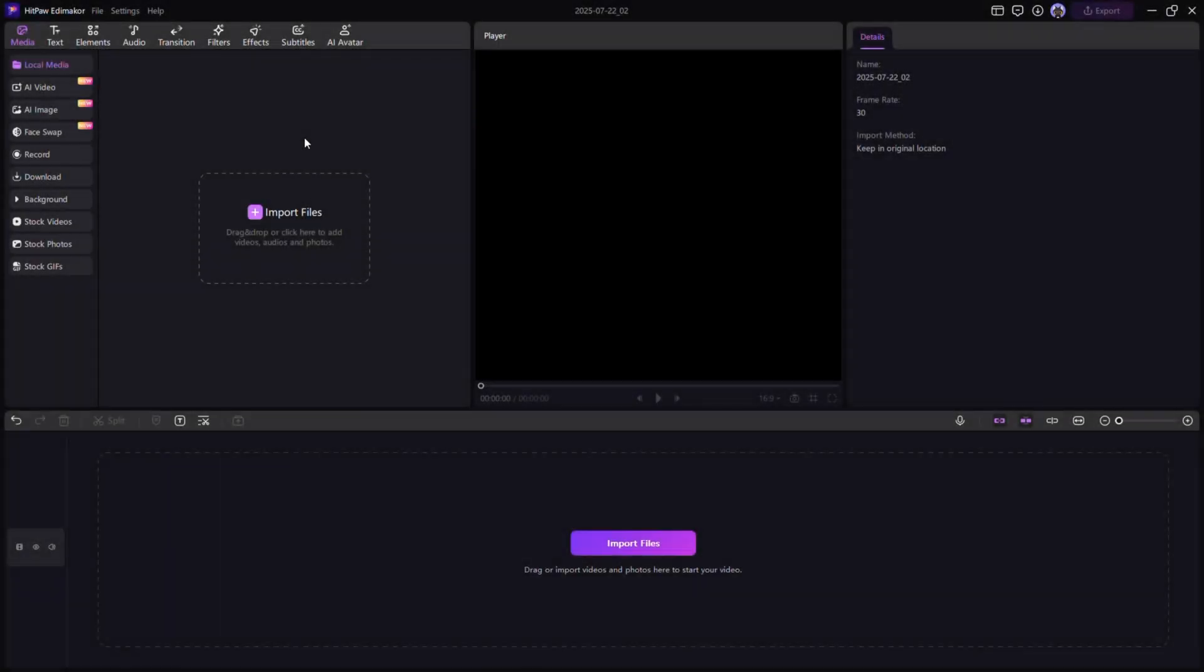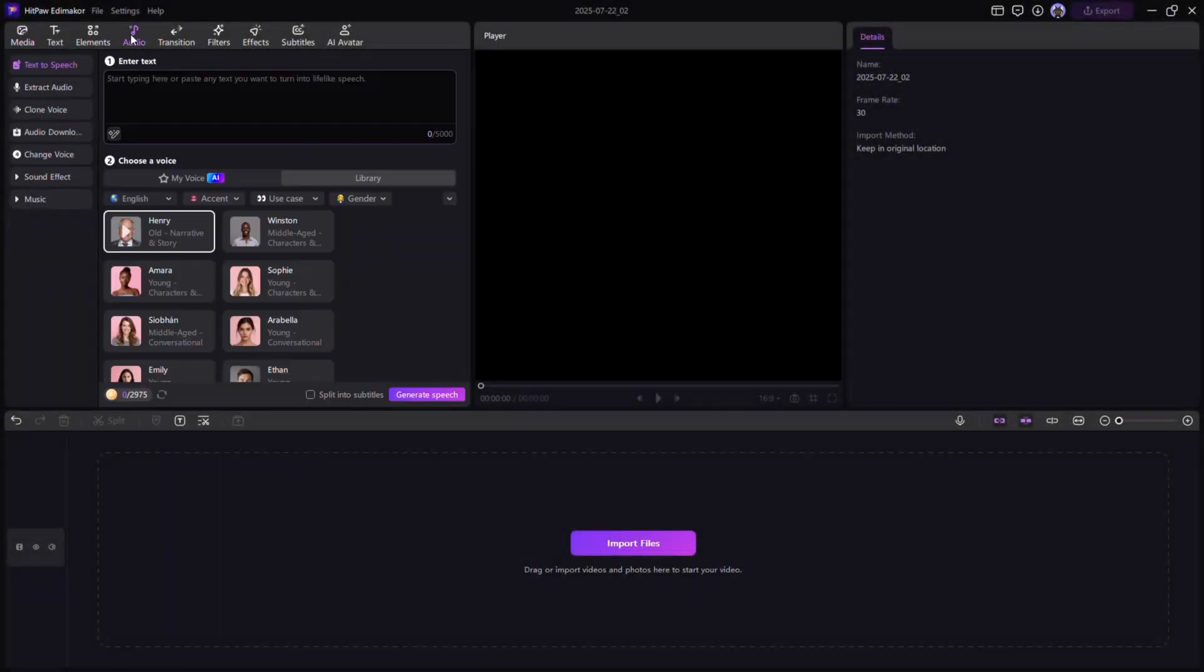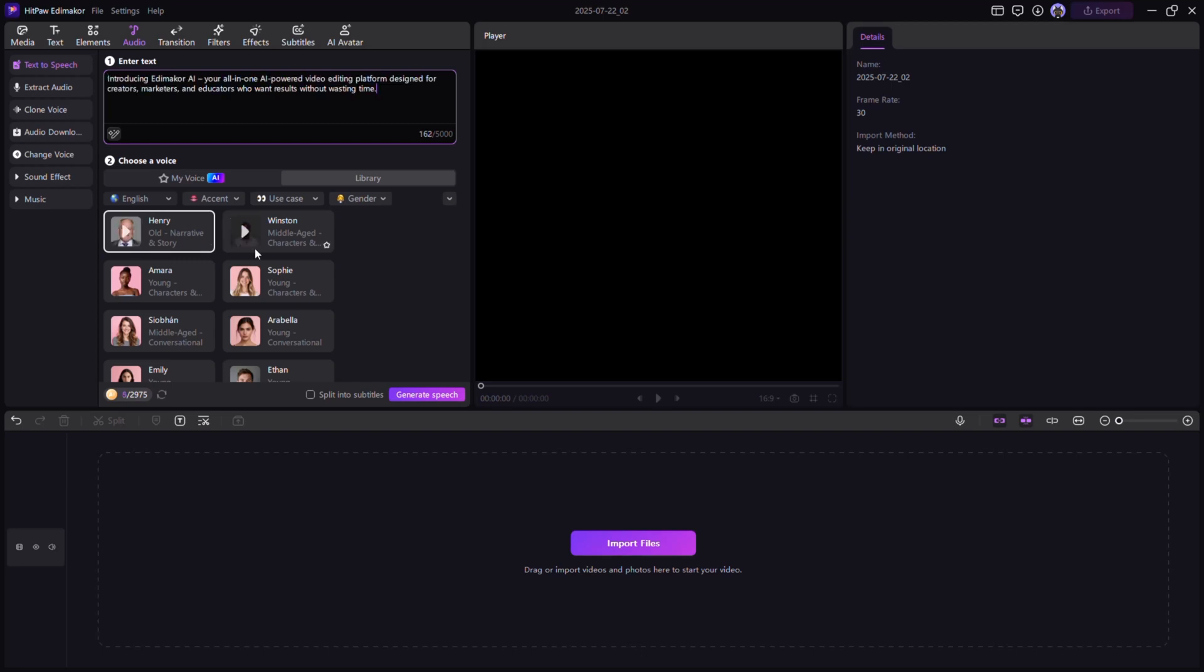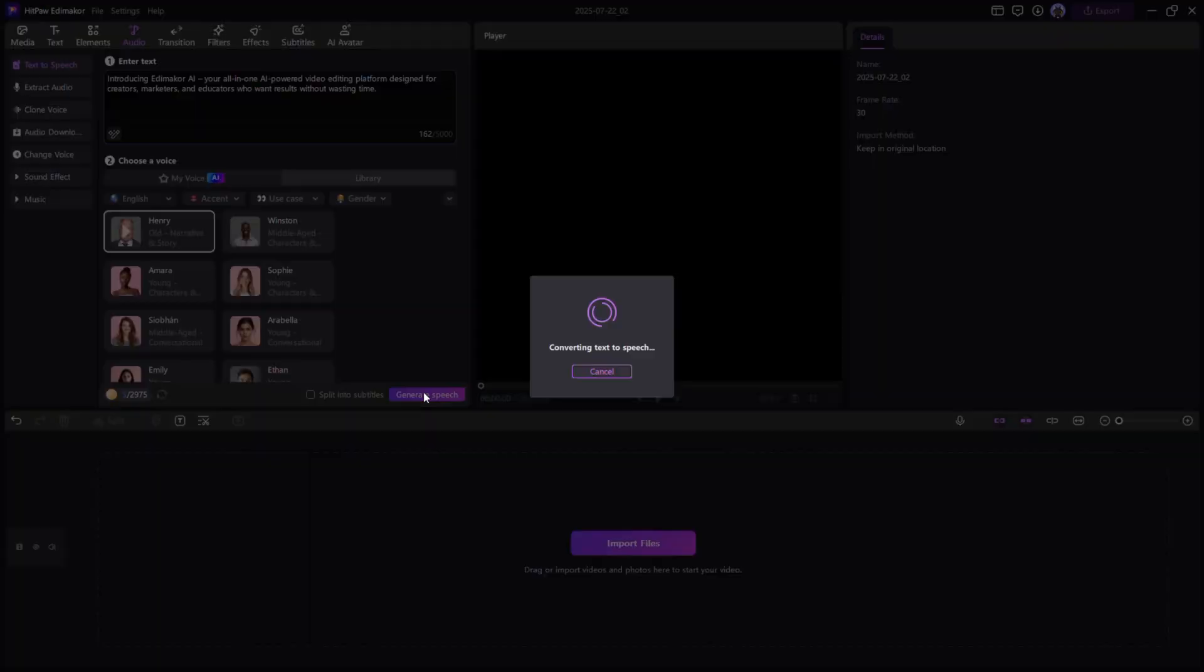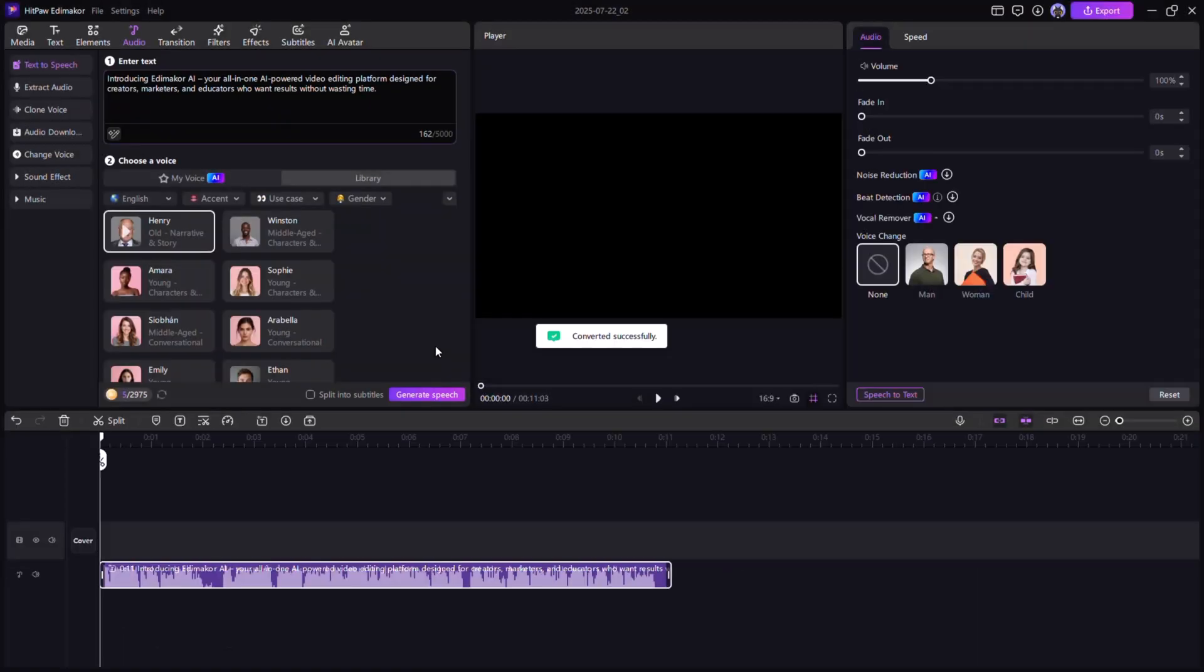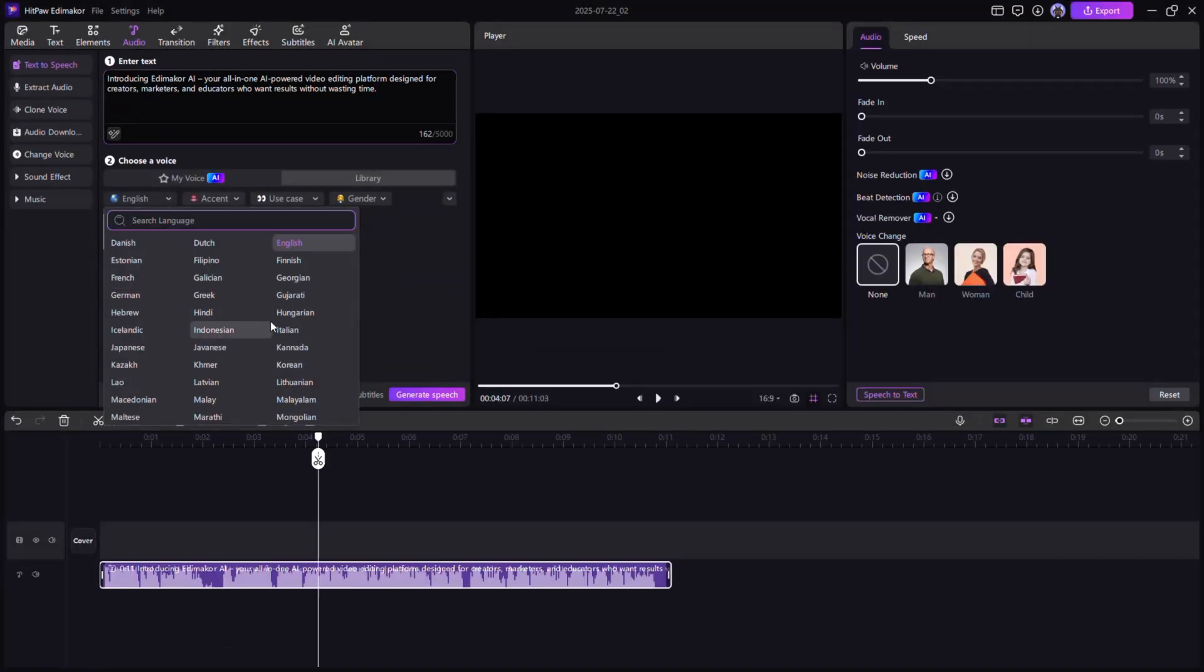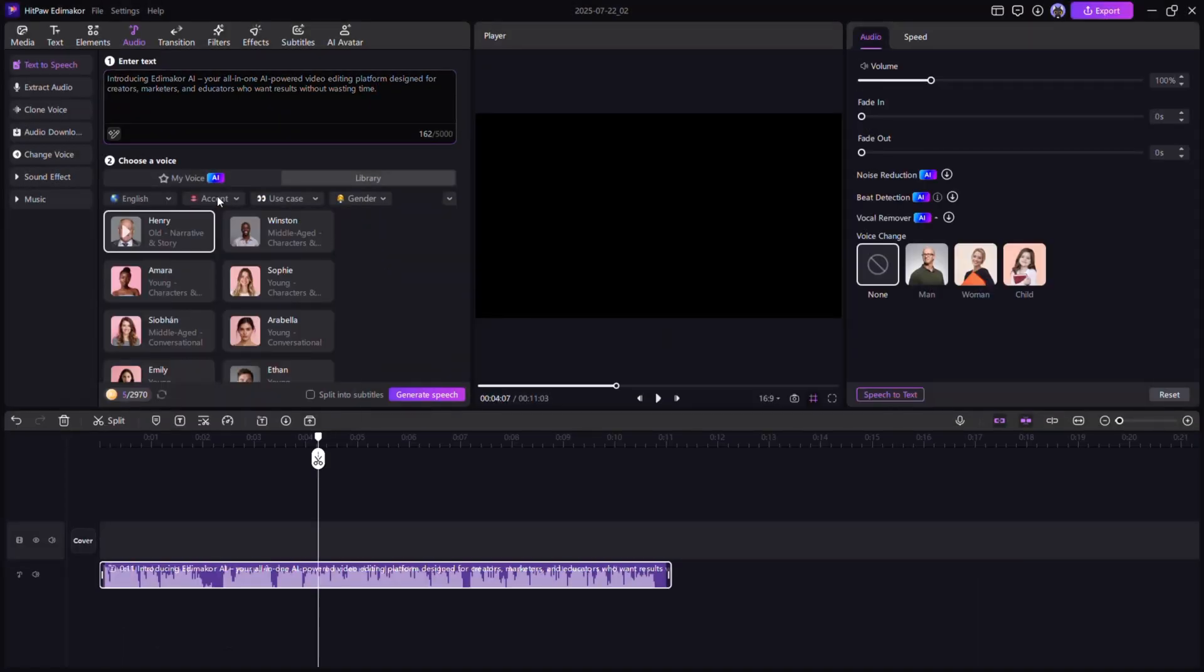Text-to-speech. Not ready to record your voice? Just type your script and let Edimacore's text-to-speech feature turn it into natural AI voiceovers in multiple languages and tones.